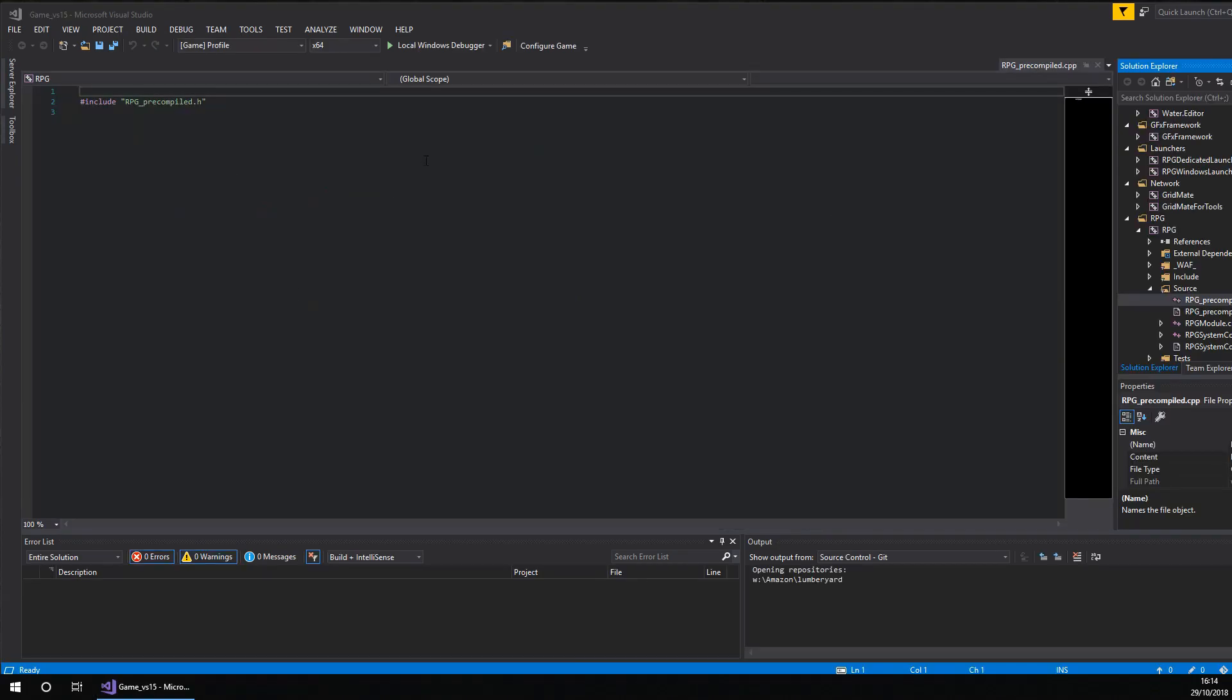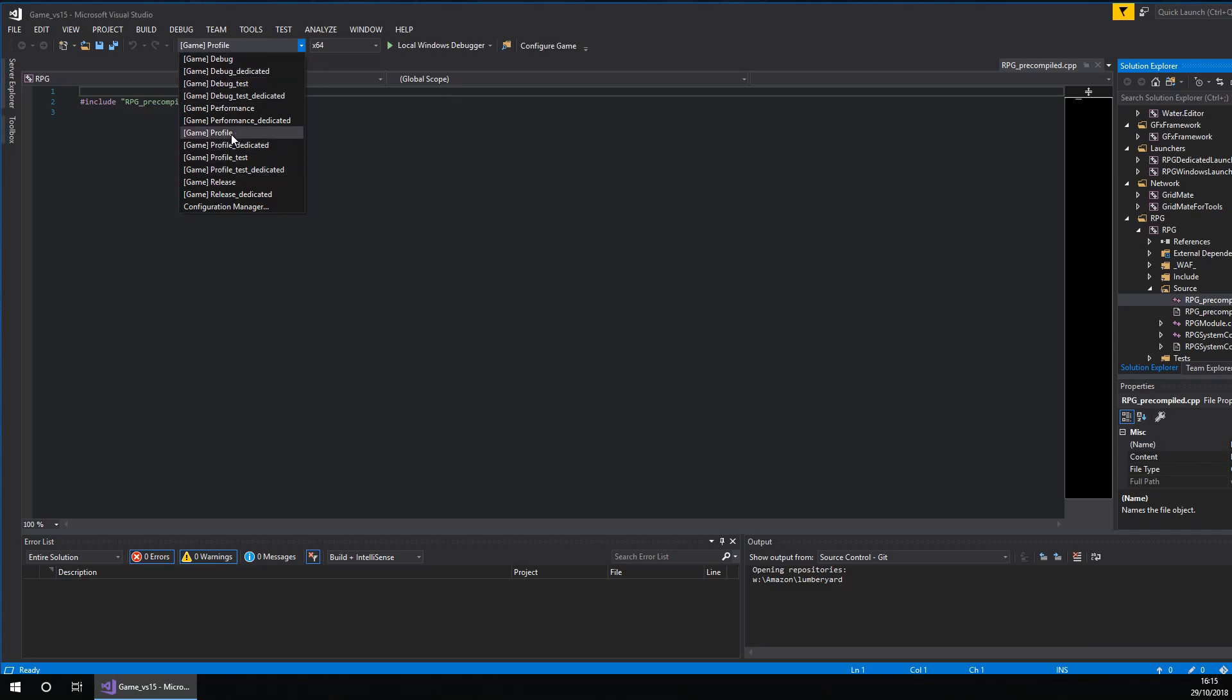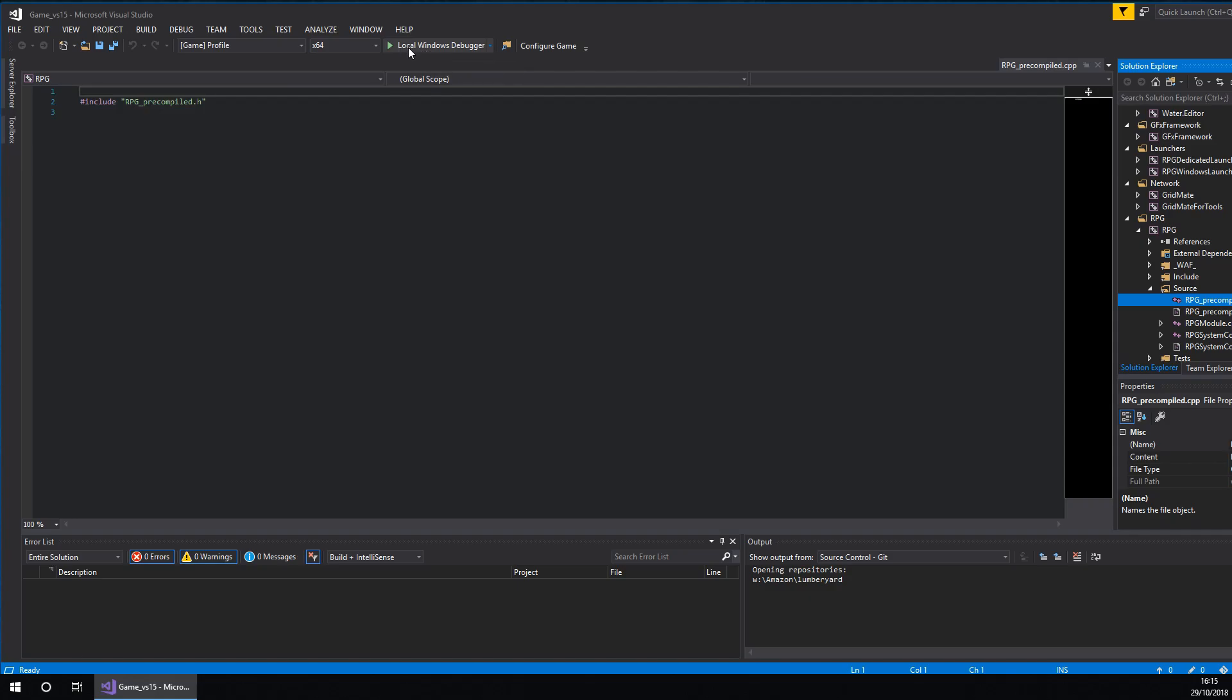Okay then, so it has opened. You then want to click on this little drop down here. And then you want to select game underscore profile like this. You then want to make sure it's x64 and then click on local windows debugger. It will then build for the last time. We'll be back as soon as it is done.